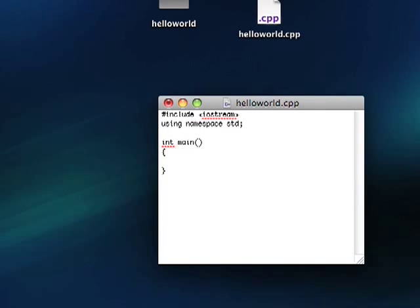So here in our main function, let's do something a little different. We're going to start doing input. Type int number semicolon.